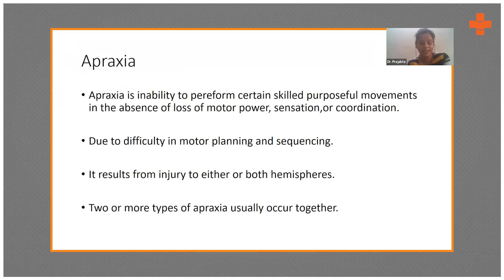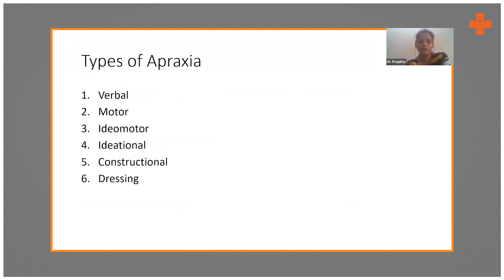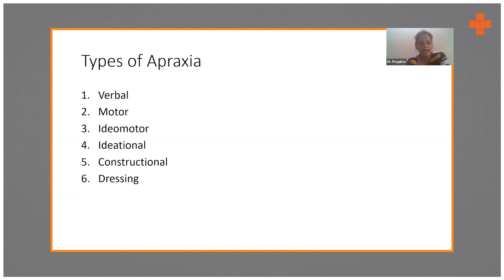Apraxia is very important to identify; otherwise, as a clinician, you would get frustrated. The types of apraxia are verbal, motor, idiomotor, and ideational. These first four types are important because they can come in the way of our comprehension assessment.